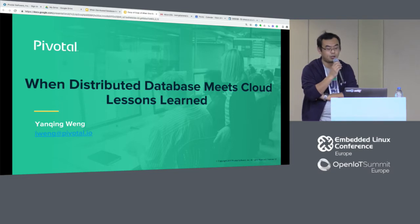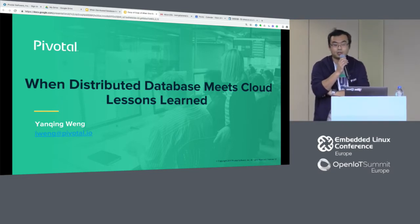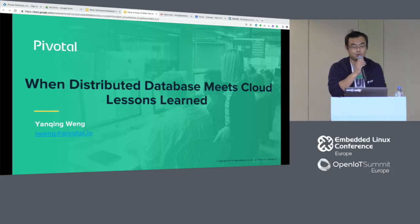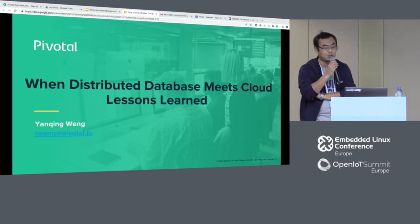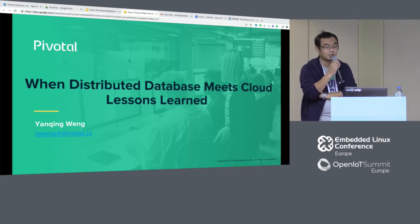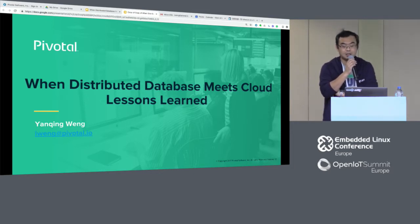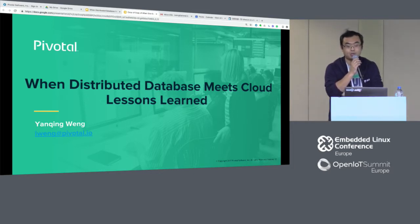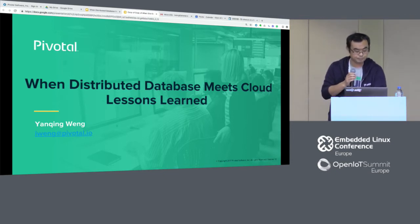Today I'm going to share with you how we can use containers and other technologies to transform the traditional database into a cloud database, how to use the cloud database, and also some lessons learned during the process.